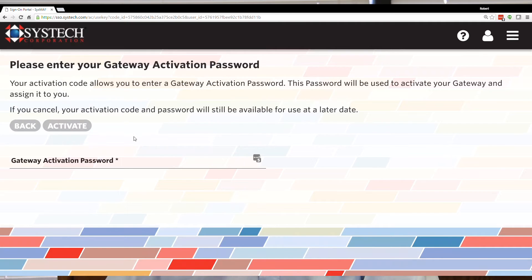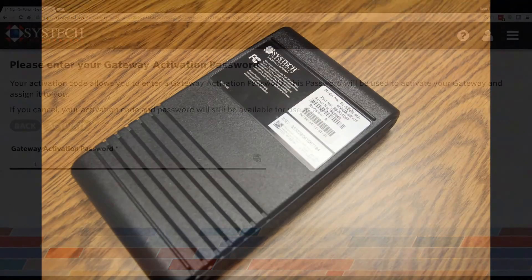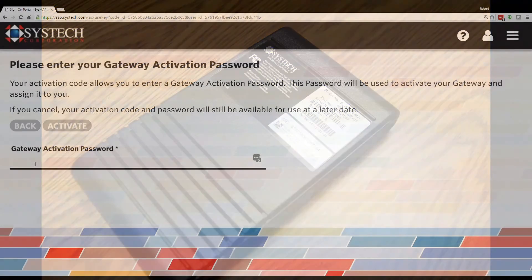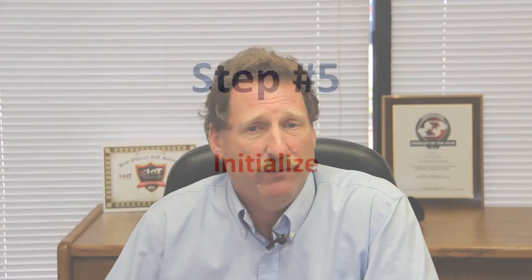There is an option to recover your username and password if you forget it. You may be asked to enter a gateway activation password. For this, you will simply enter the activation password found on the bottom of your gateway. If no activation password exists on the gateway, then enter the gateway serial number as the activation password. If you'd like to add an existing activation code to an existing account, simply log into your account, then use the Use Activation Code option from the menu.